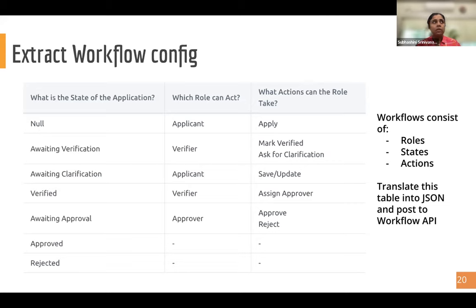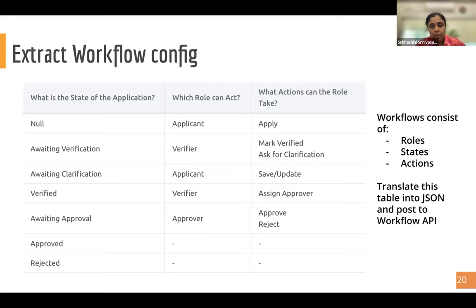Once you have this workflow table, you can translate it into a JSON and post it to our workflow service API to configure the workflow for your module. The JSON for this and how to do it is all available in our documentation website.